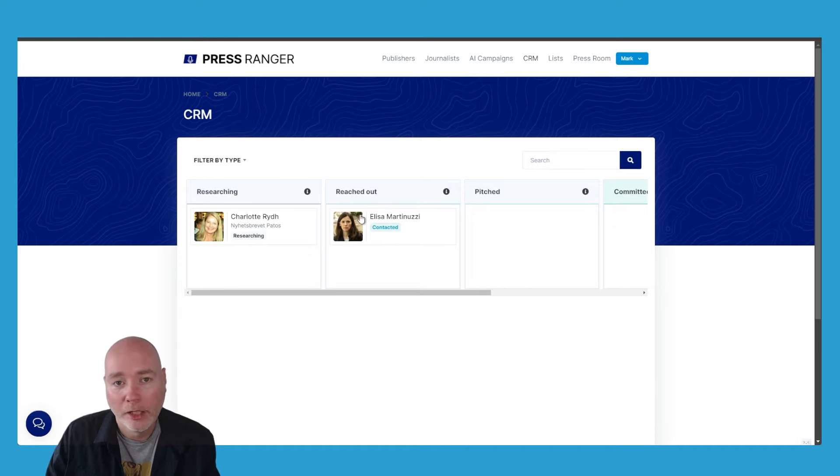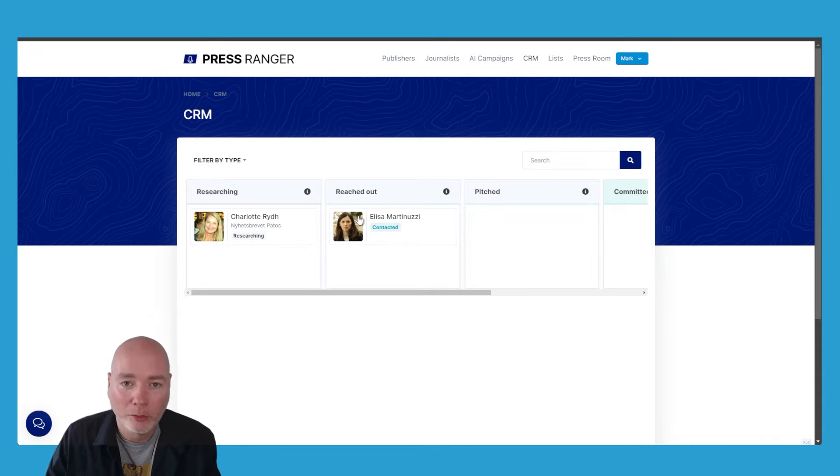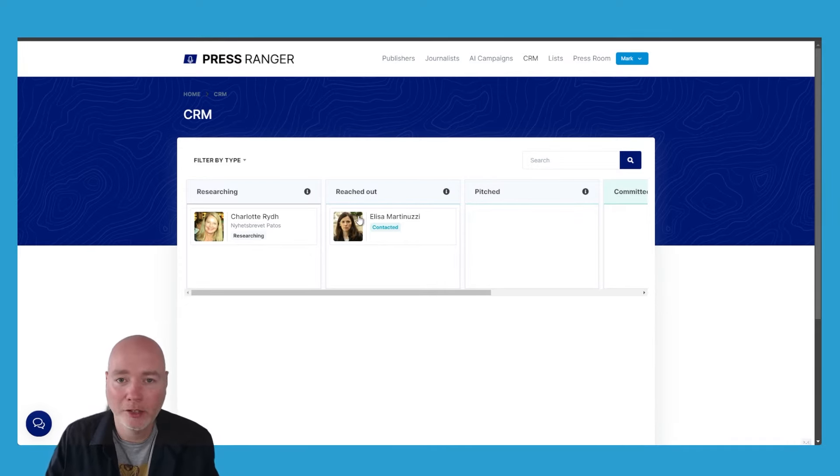Ideally you want to form those relationships, you want to pitch ideas, you want to make it something unique so the journalist has something to write about.